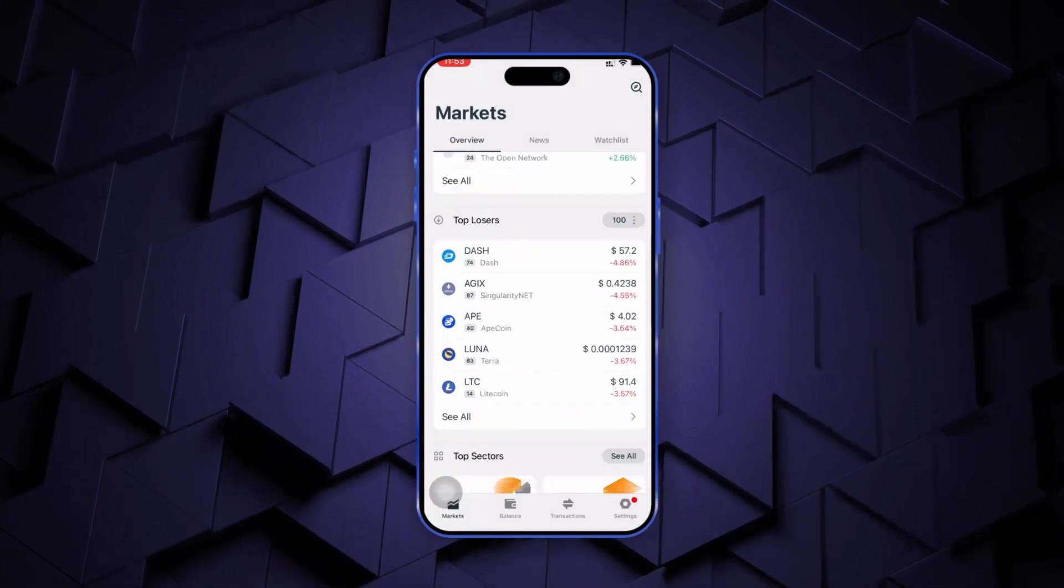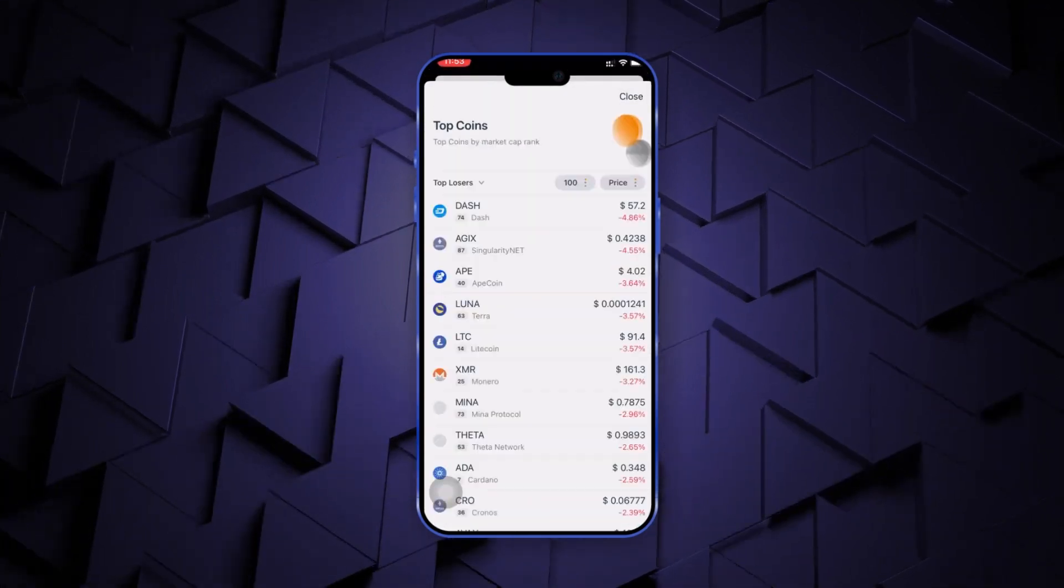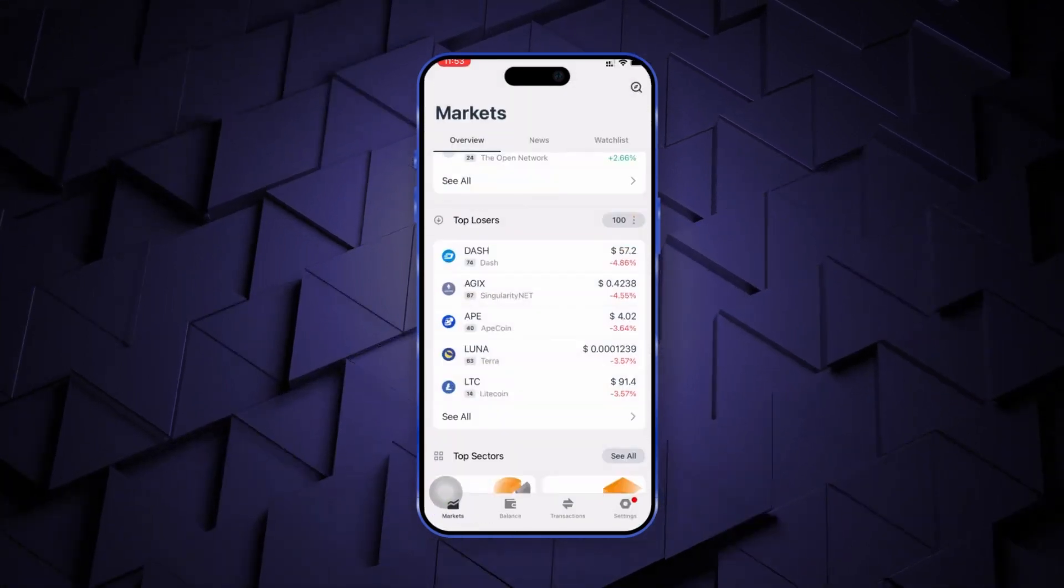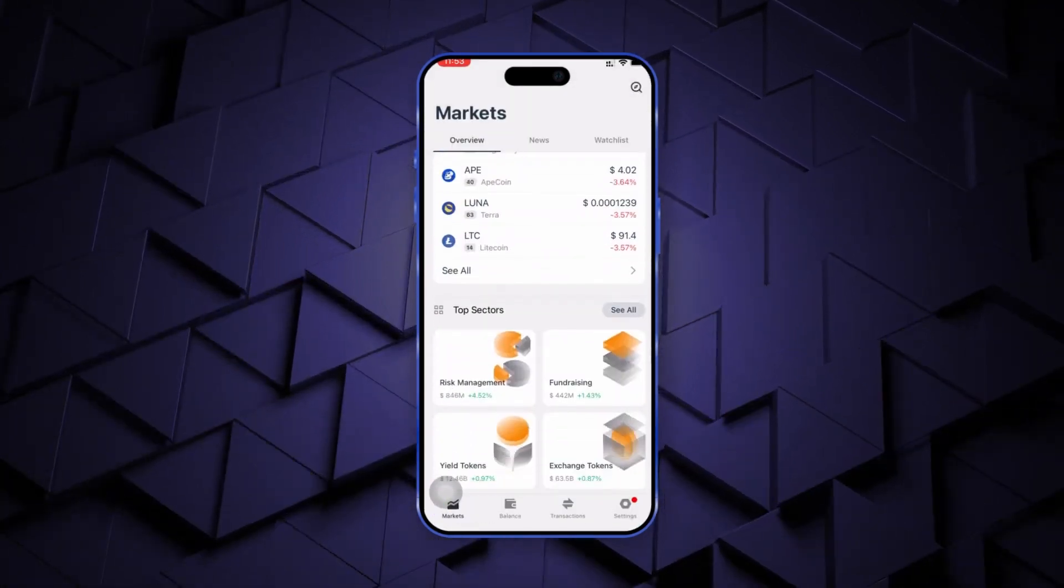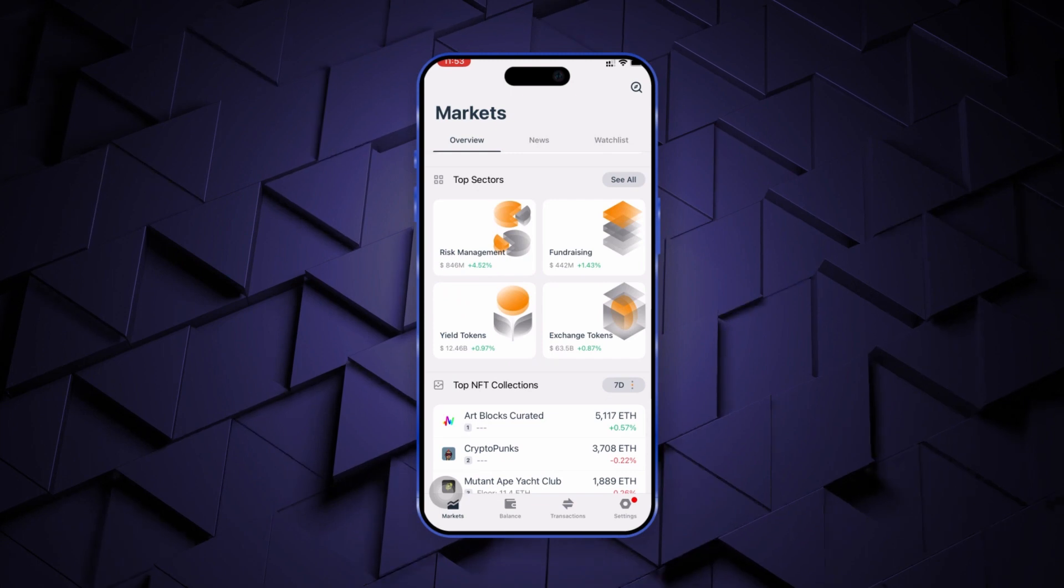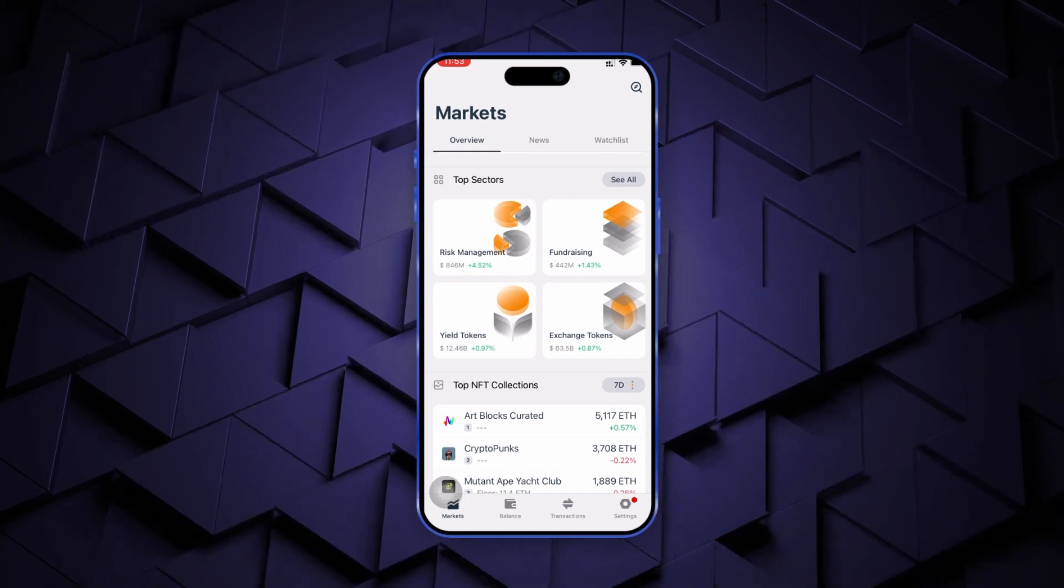Next, you get to see a sector-wise view of wallets, yield aggregators, NFT protocols, index funds and much more.